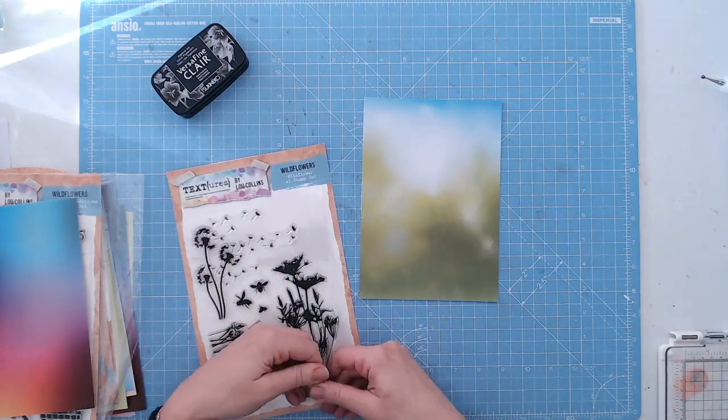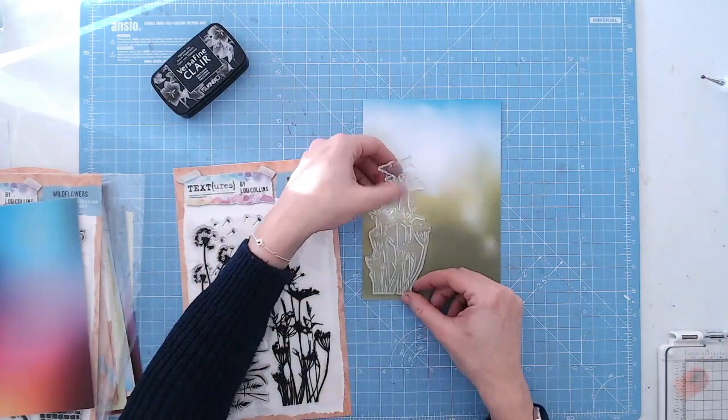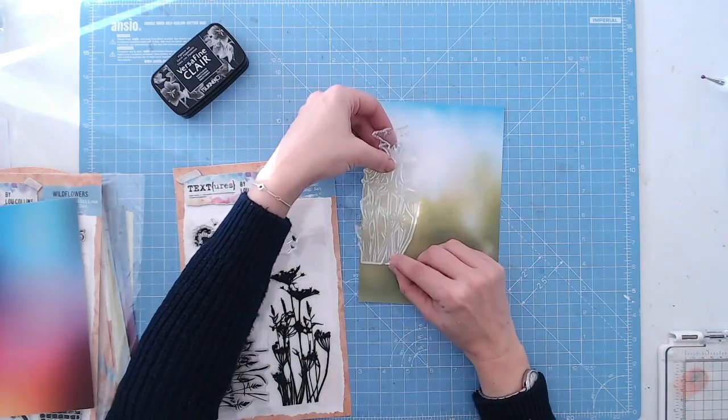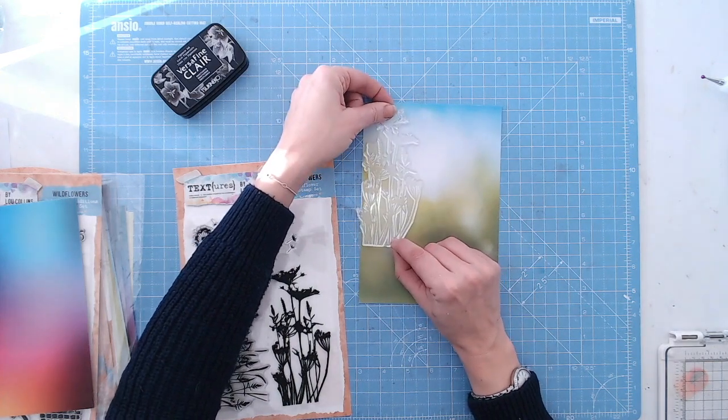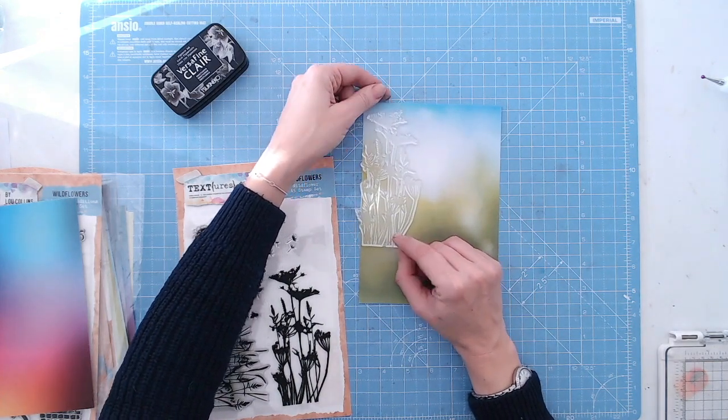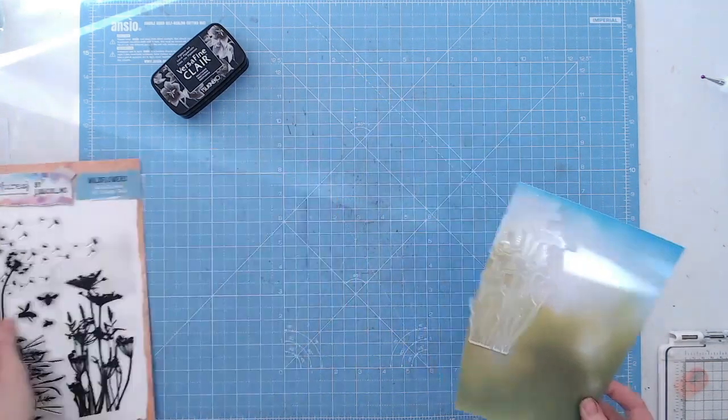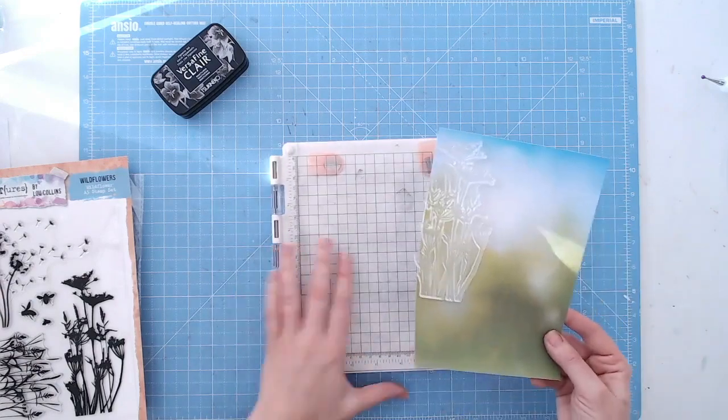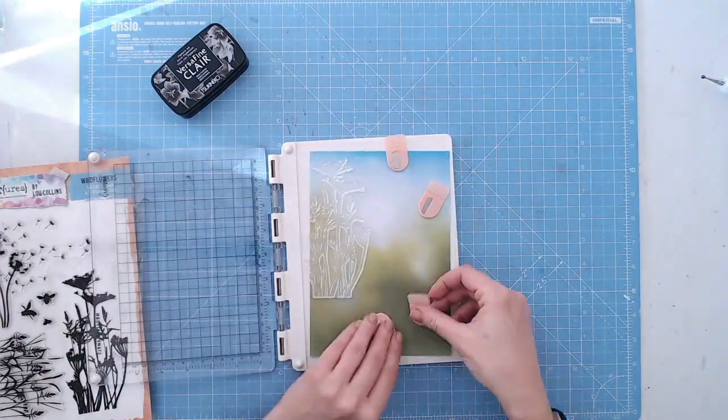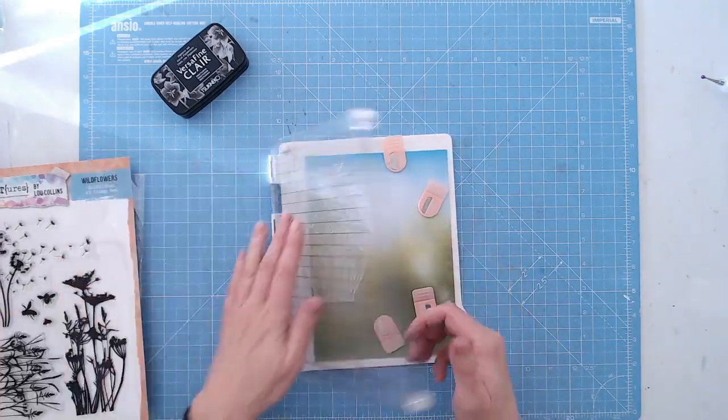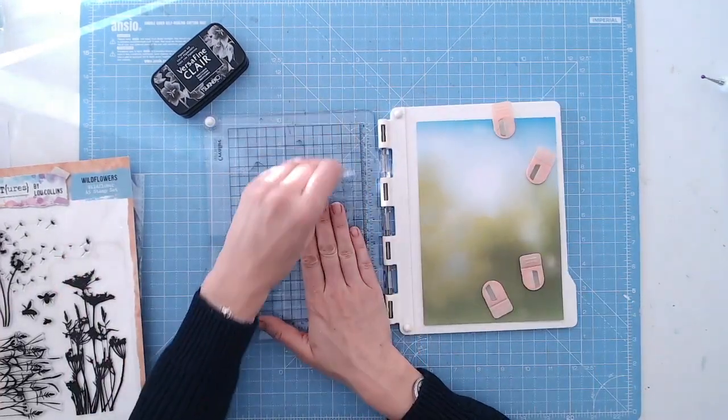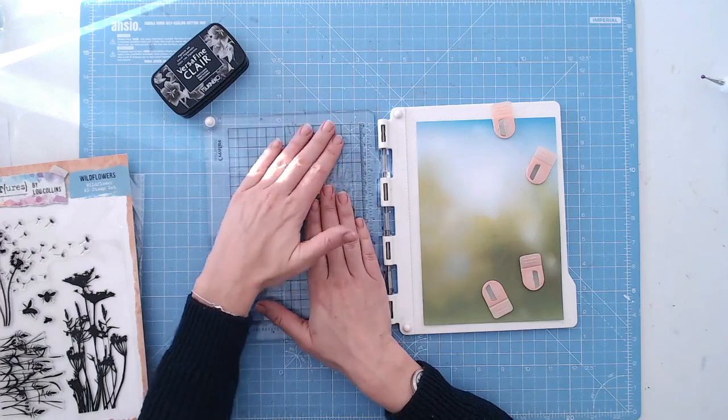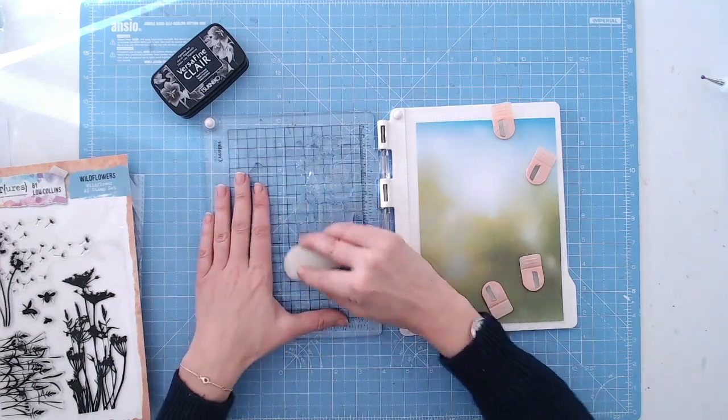The Textures Wildflowers A5 stamp set is built to create beautiful silhouettes with any colored background you like. You can add color to the stamps if you prefer, but I've designed them to make really quick and easy cards just by simply using black ink for a fun but still dimensional look.